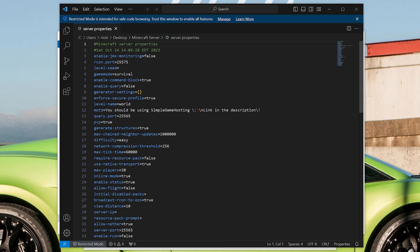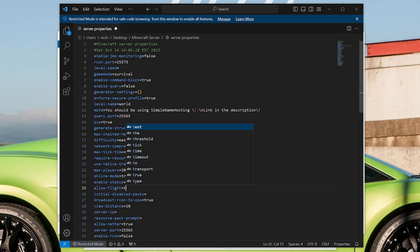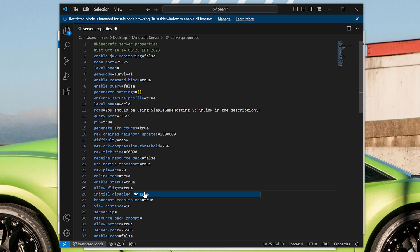Then you want to find the allow-flight setting right here. Allow-flight equals, and set that to true from false. Then click file save.